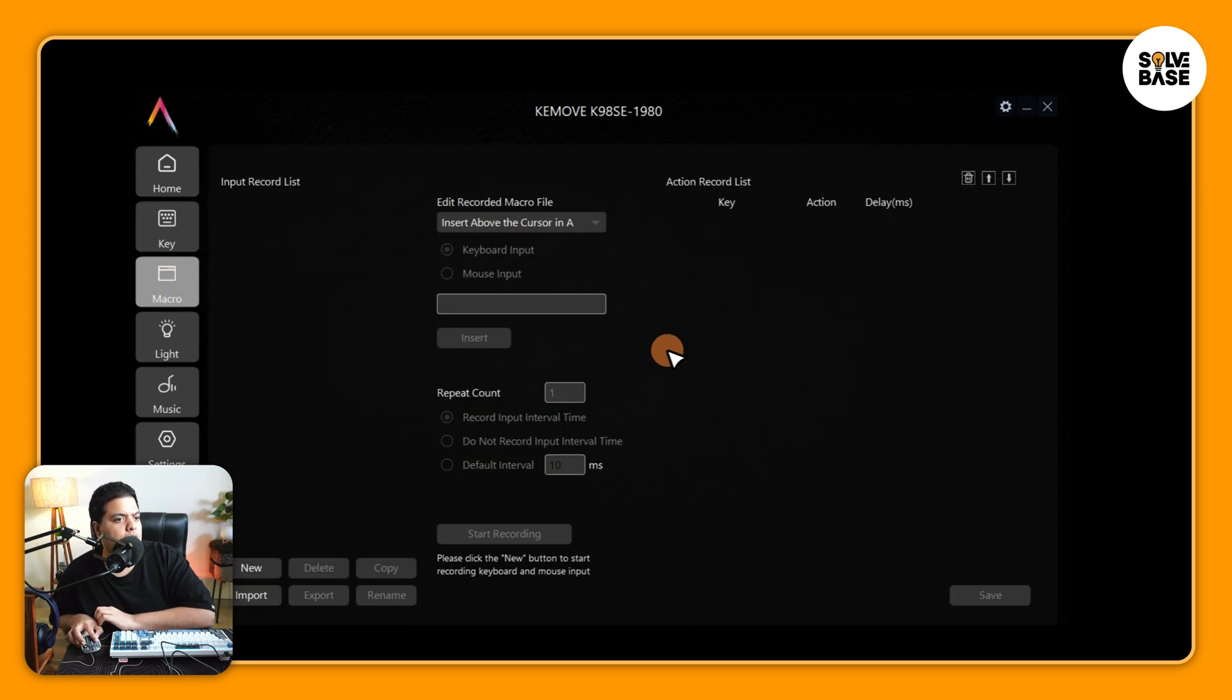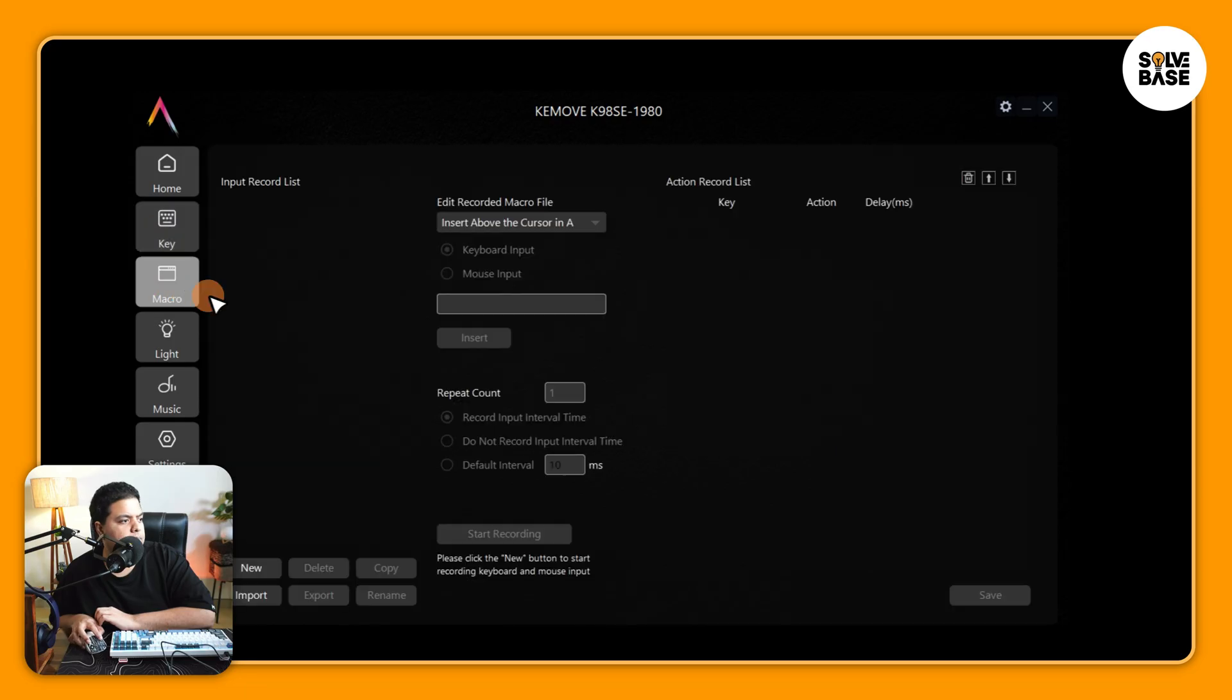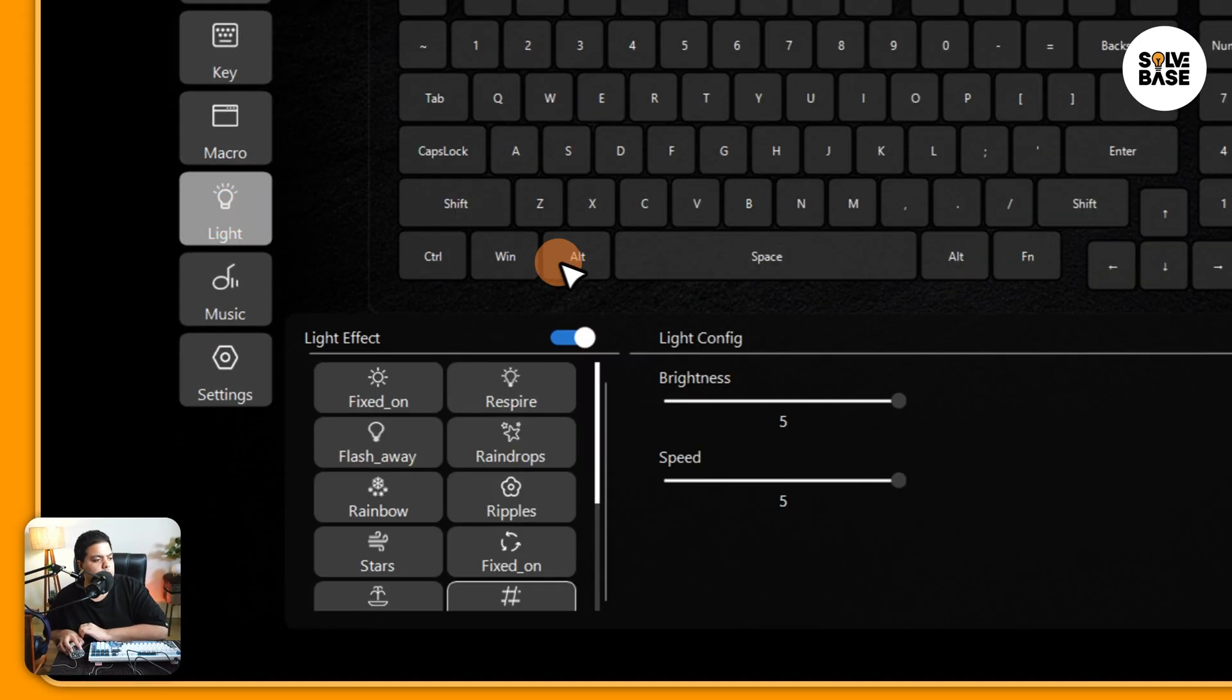On the next tab there is macro, so you can do this over here and then you can assign it on the keyboard by clicking on this macro and then assigning it. Next up we've got light, so we can switch between different light effects here.